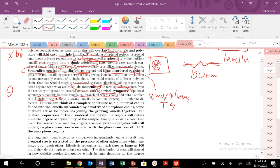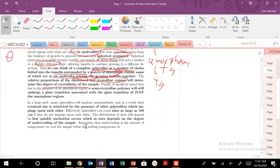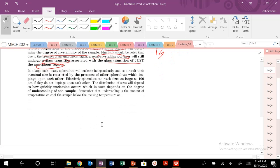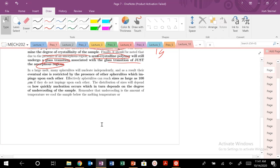So a spherulite consists of a number of chains folded into lamella within a matrix of amorphous chains. Those amorphous chains undergo their glass transition at Tg, and tie molecules join the growing lamella together. The relative proportions of ordered and disordered regions will determine your degree of crystallinity. In a semicrystalline polymer, there will be a glass transition associated with the amorphous regions, and the melting temperature Tm will be associated with those crystalline lamellar regions.